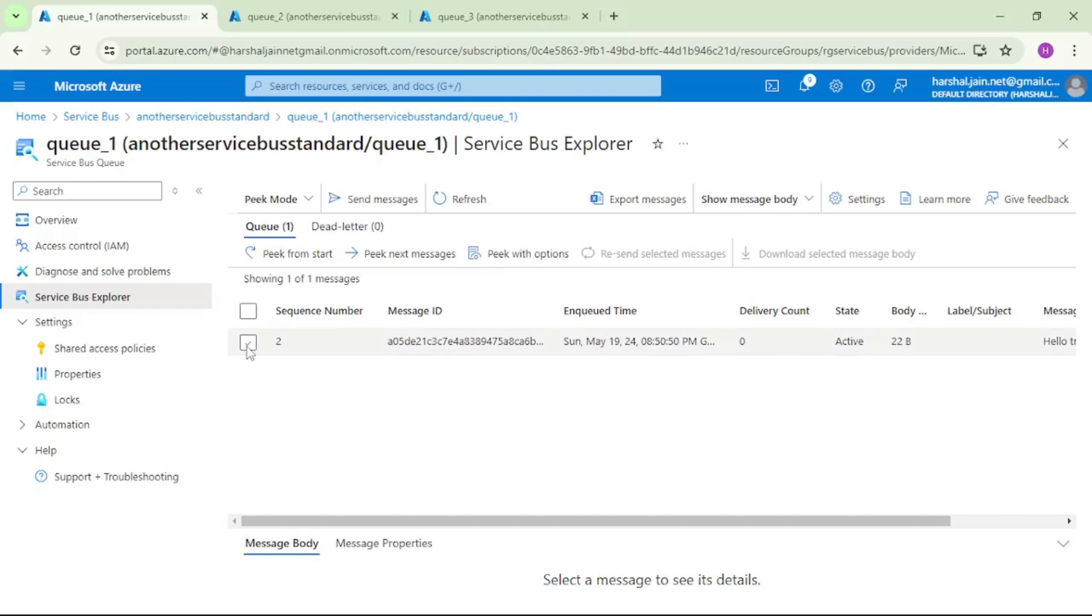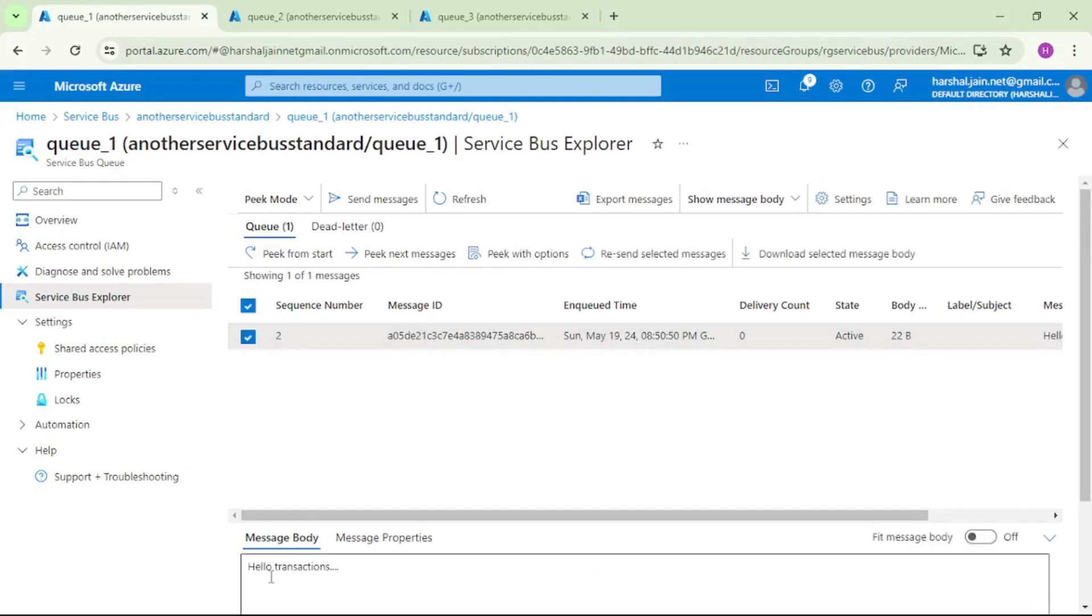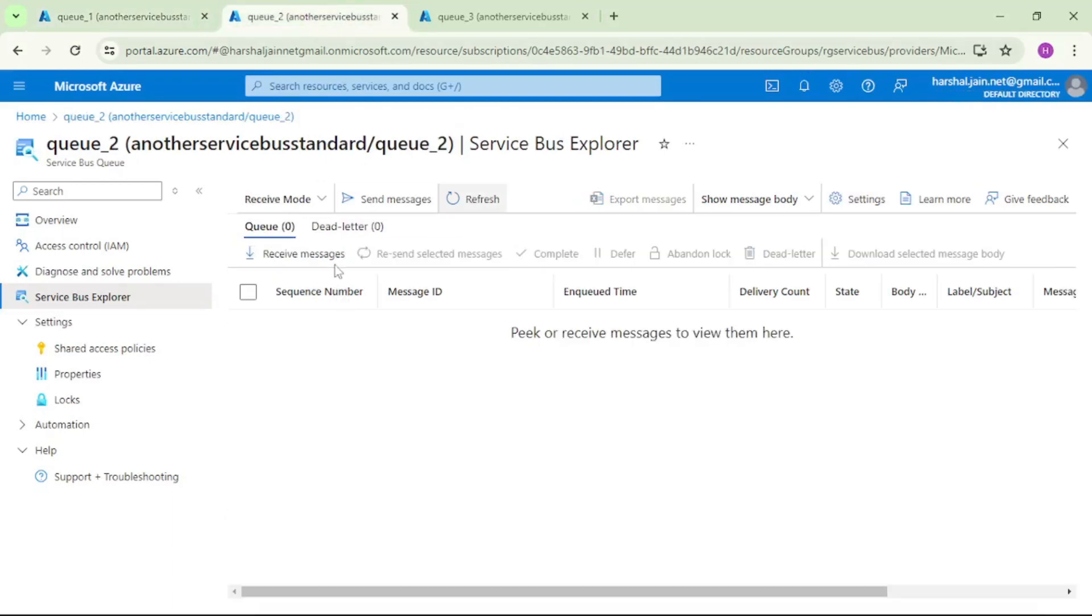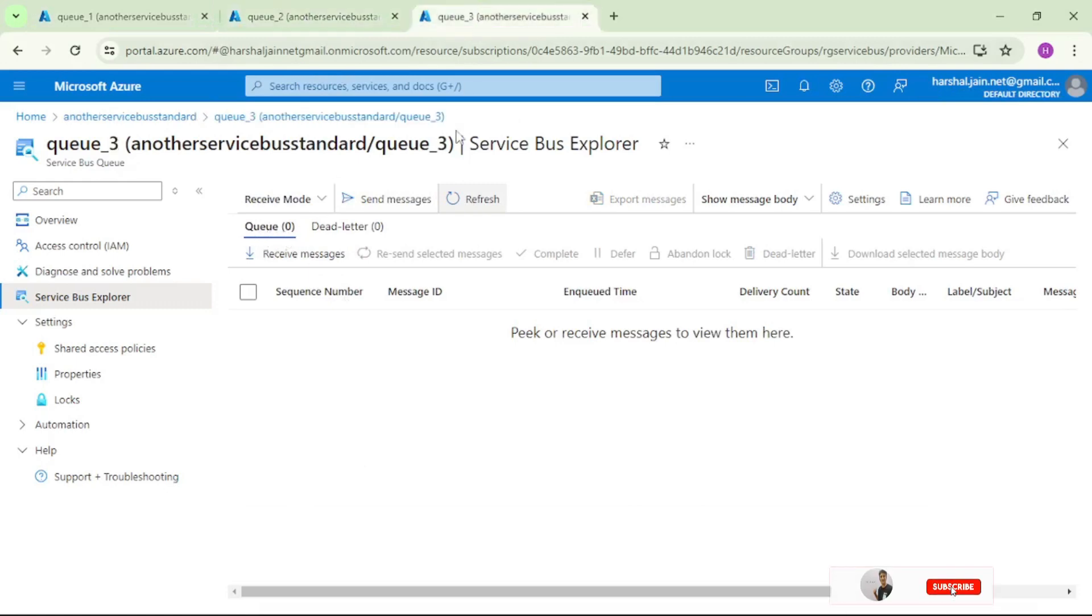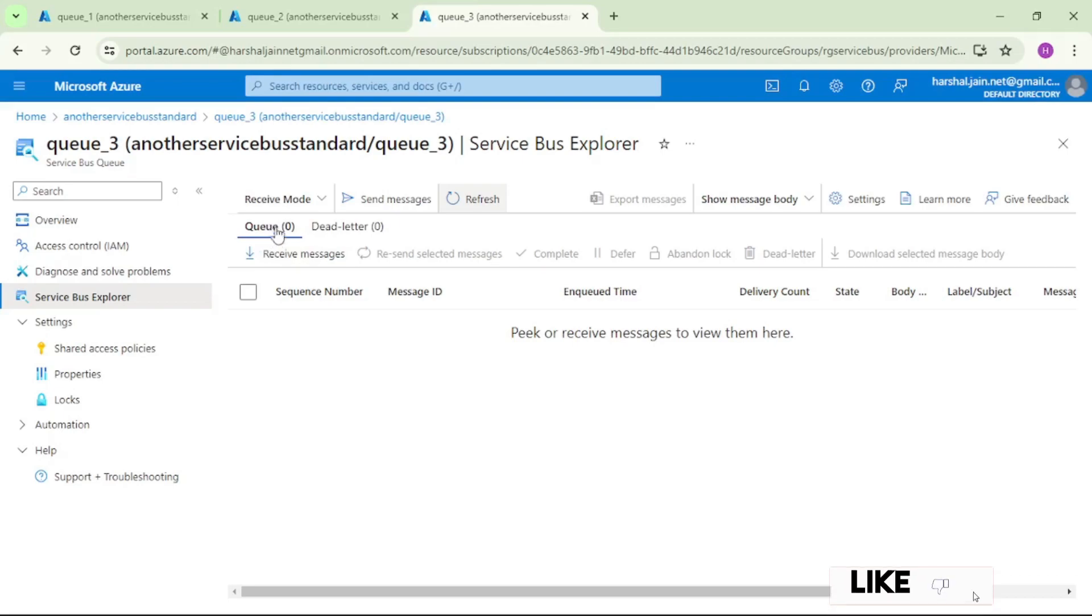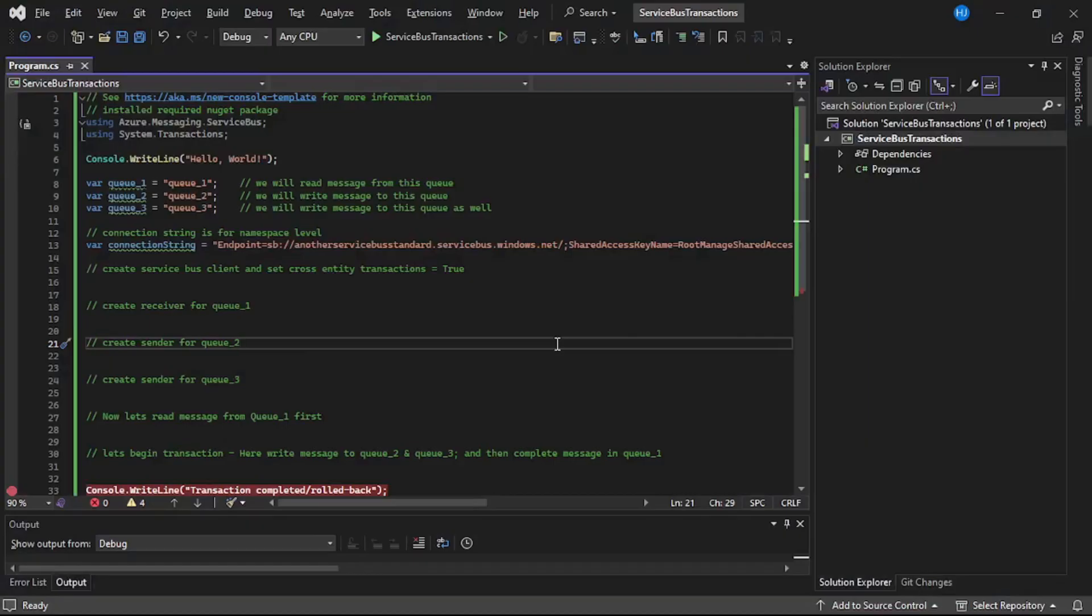So we are in Azure portal and this is Q1. There is one message, and if I open it, the message is 'hello transactions'. In Q2 there is no message - Q equals zero, and in Q3 as well there is no message - Q equals zero.